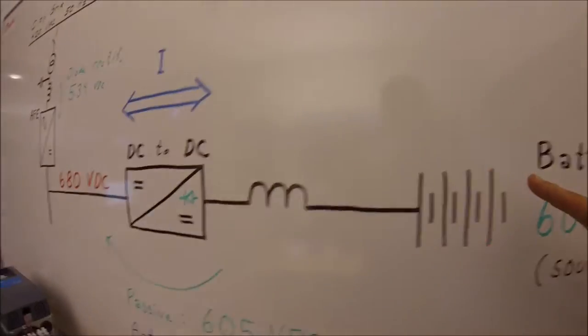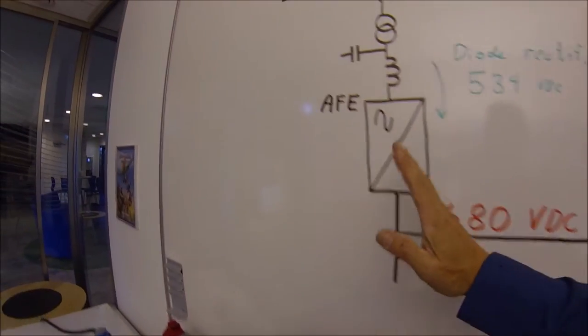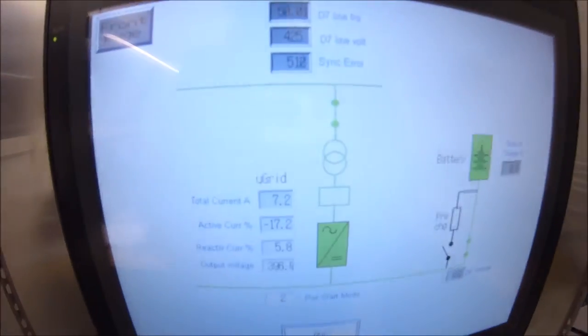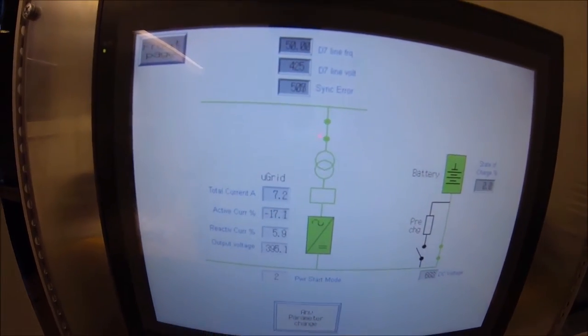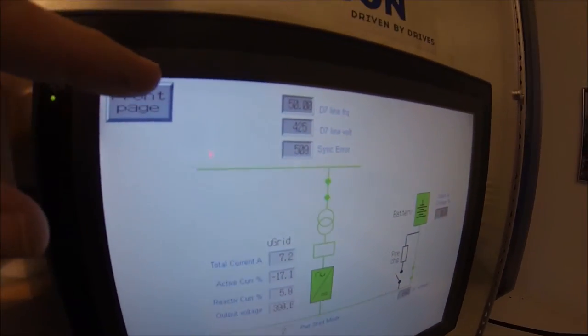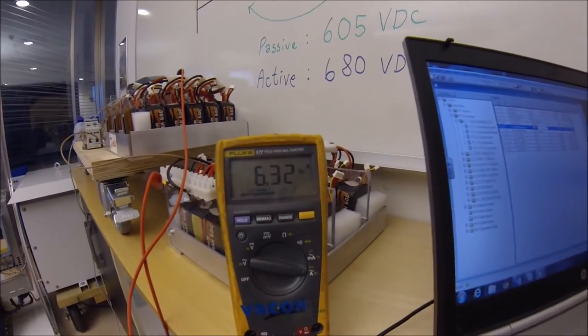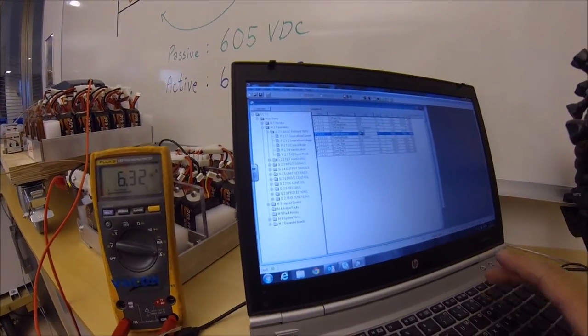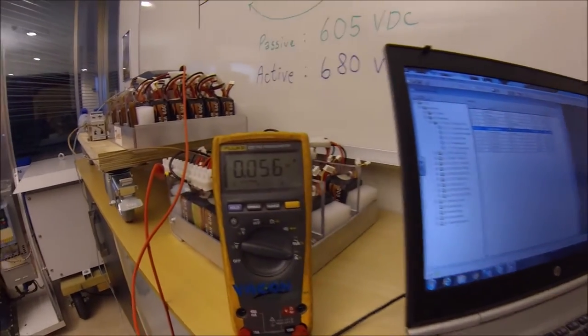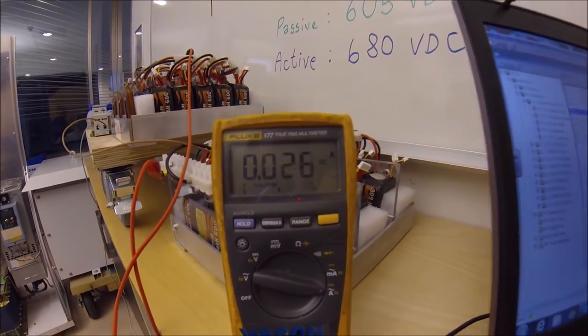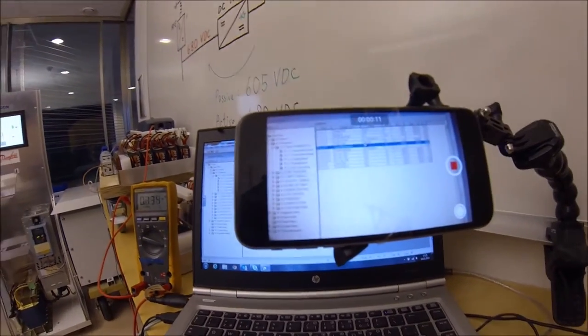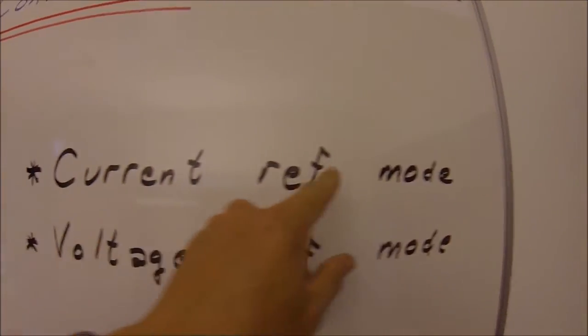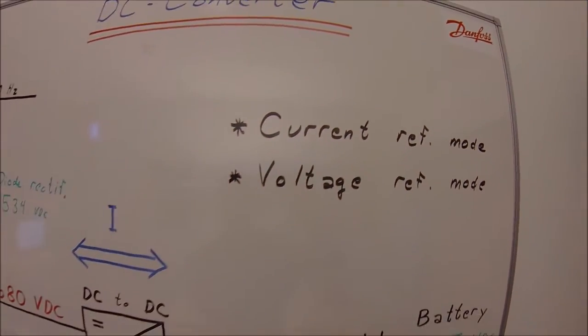We are sourcing the current to the city. And now we can see that the city receives 7.2 amperes on the 420 AC grid. I want to turn my current reference to zero. And it immediately went almost to nothing. So this was the current reference mode way of running.